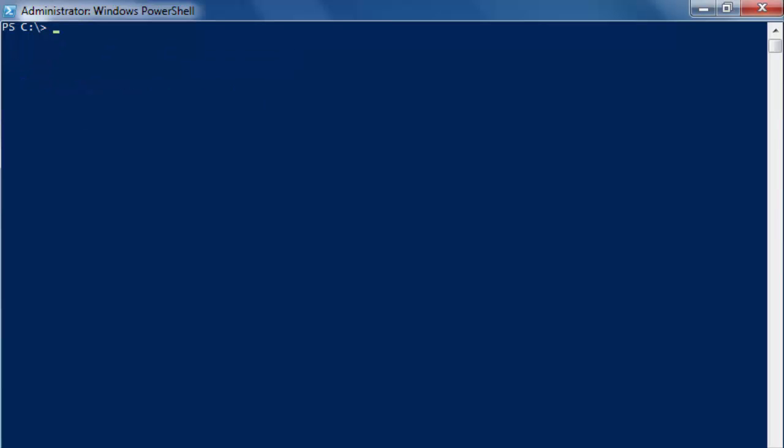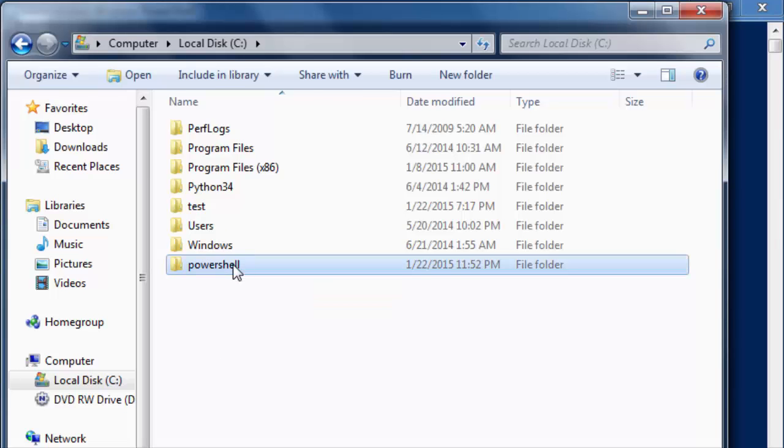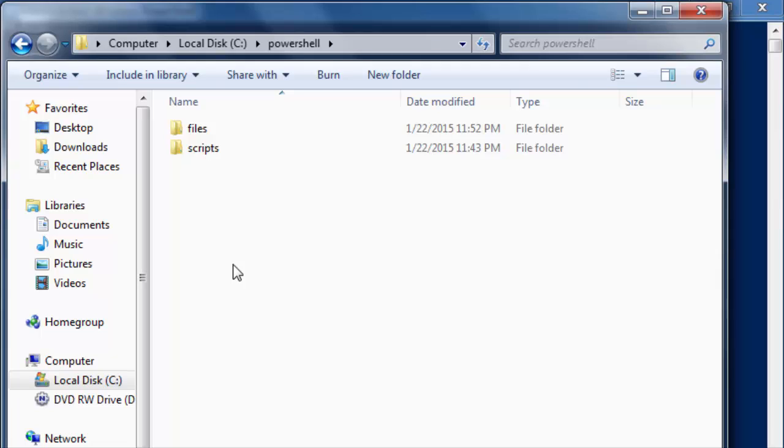If you want to double check you can always go in on Windows Explorer. And you can see here that we have a PowerShell. And if you've done the same thing you can see it on your own computer.